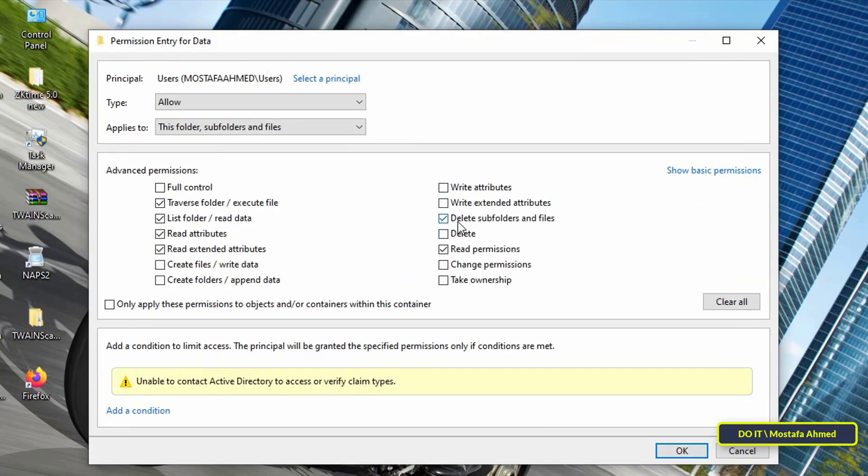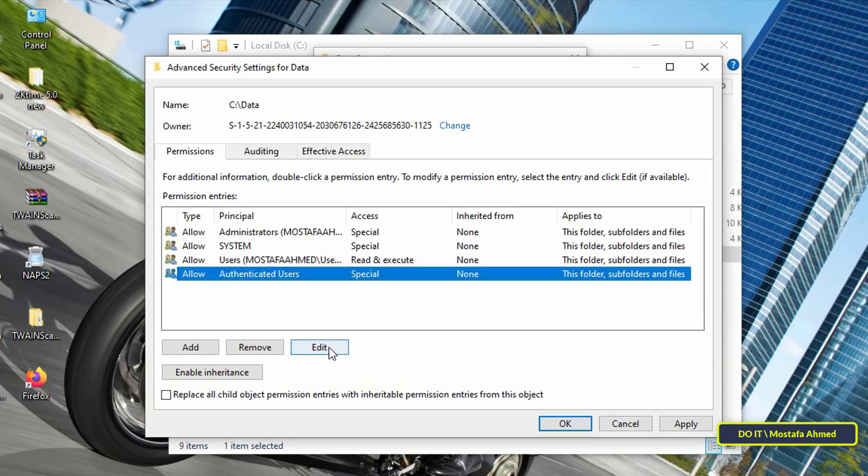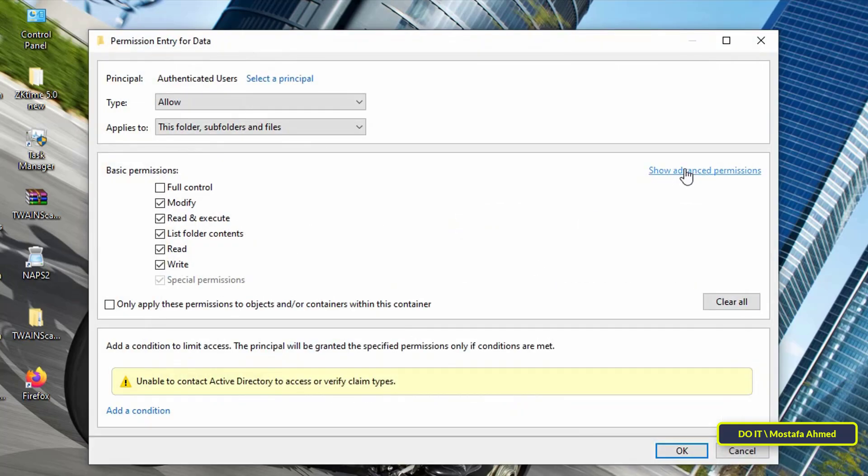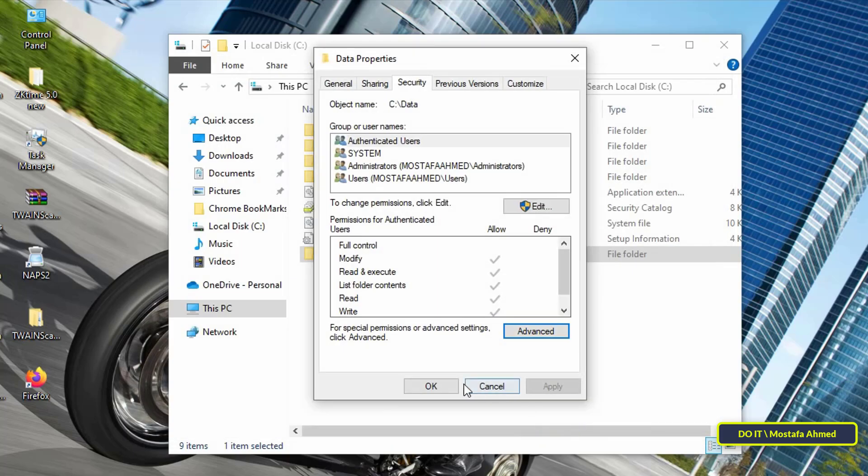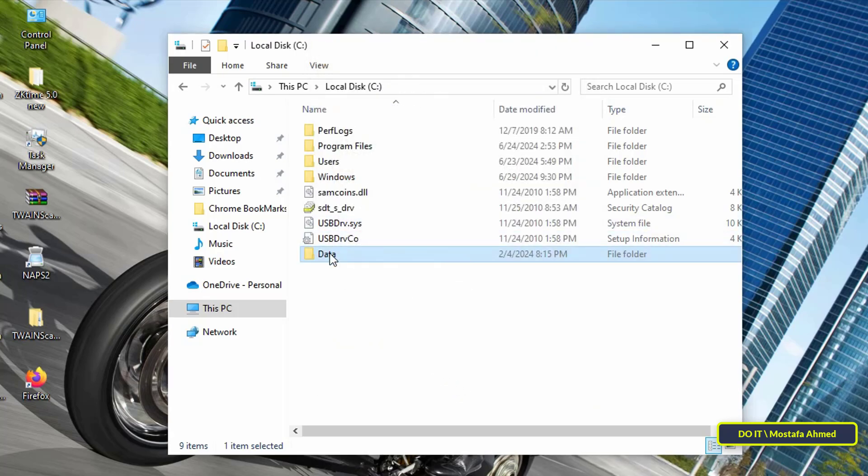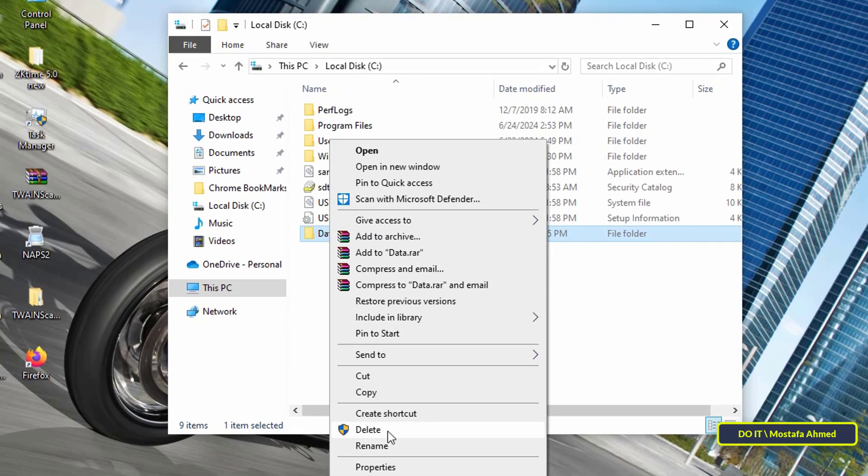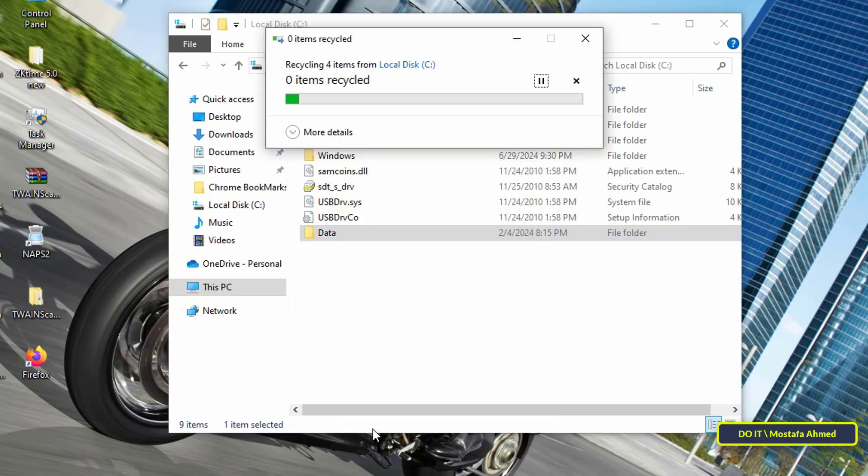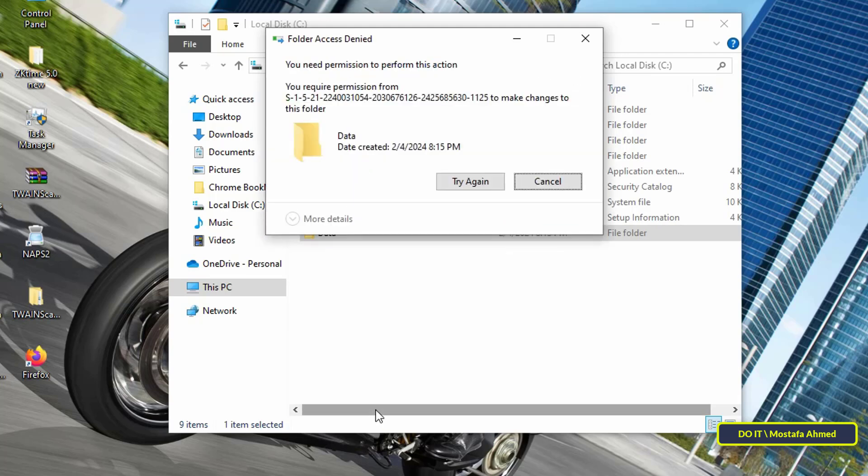After that, click the Apply button then OK and close the folder Properties window. Then right-click on the folder and from the menu click Delete. But notice that a security symbol has been added next to the word Delete, which means that you cannot delete this folder because deletion permission for this folder has been denied. You will actually find that you are unable to delete the folder and it will appear to you as Folder Access Denied and that you need permission to delete this folder.